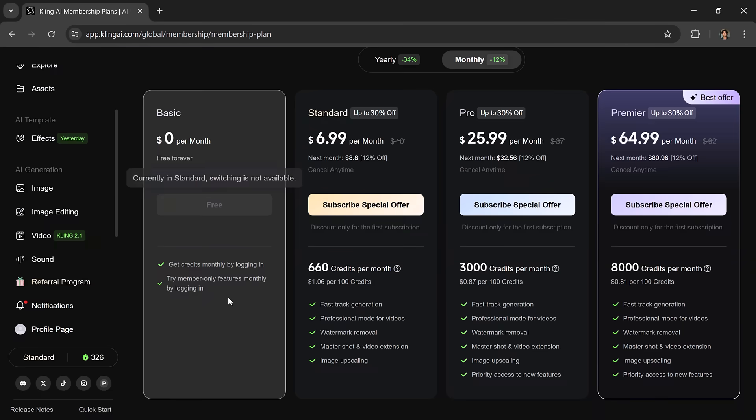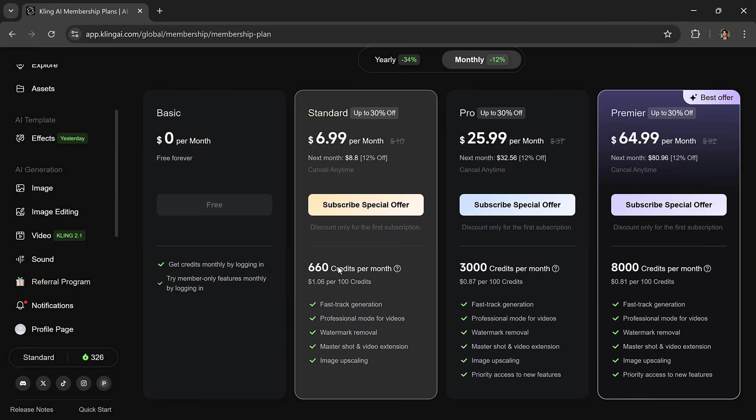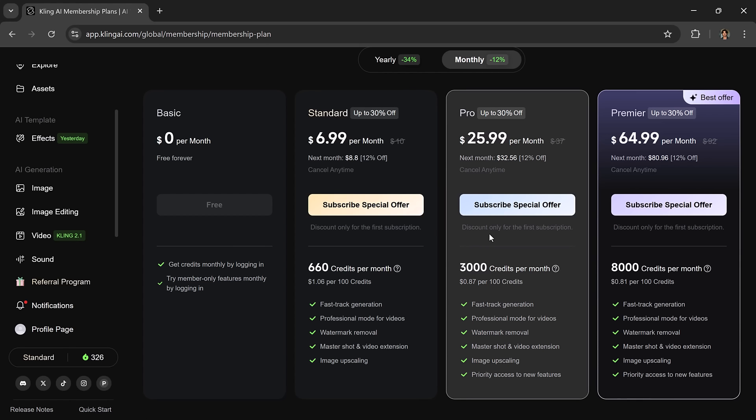And let's talk pricing for a second. You can get started with the standard plan for just $6.99 per month. Or go all in with the pro version for $25.99 per month for even more features and professional results.